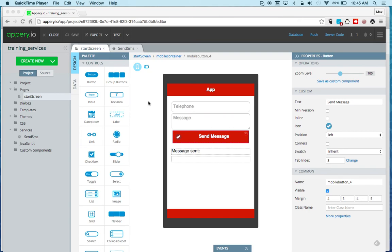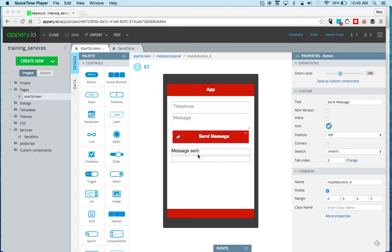So to start I created this simple one-page app that uses Twilio API and in particular uses the Twilio SMS API to send messages. And this is how the UI looks. We enter the telephone number, the actual message, a button and then we can also see the message that is being sent.